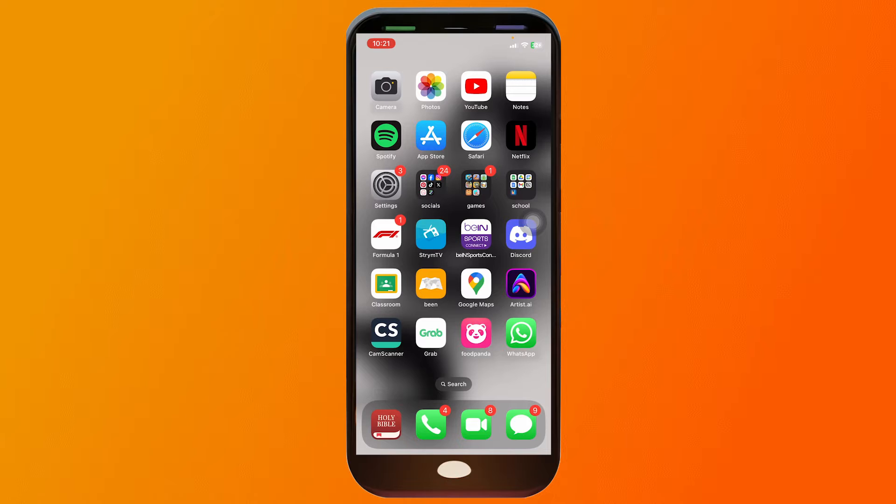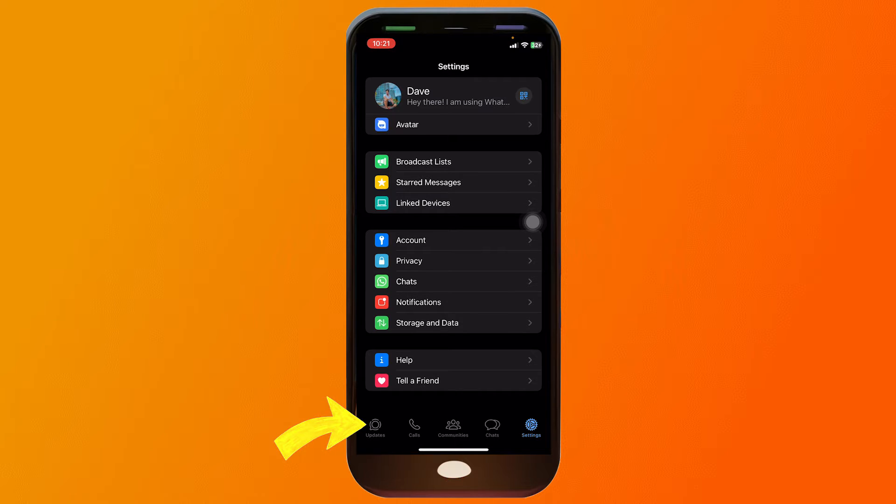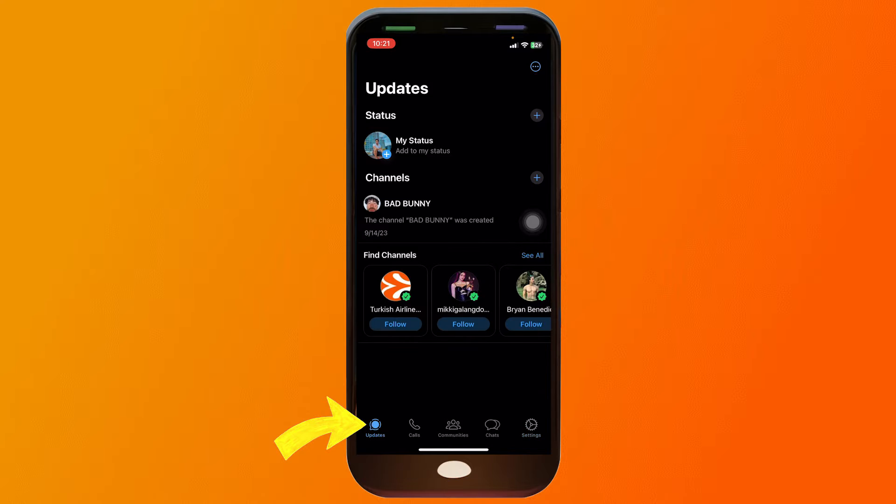So here's how we are going to do it. I'm just going to open my WhatsApp app and there you go, you should be redirected here. If you're going to see in the bottom left corner, you should be able to see there an icon that says updates. Tap on that and here's how it looks.